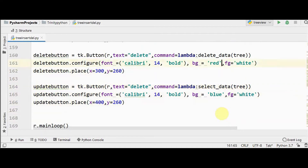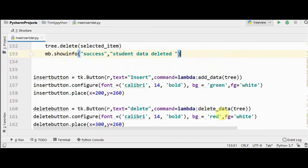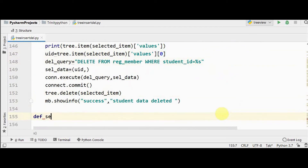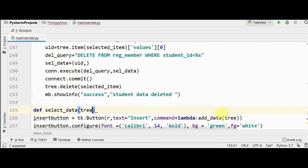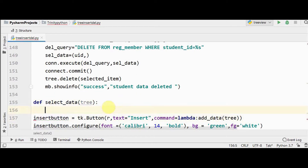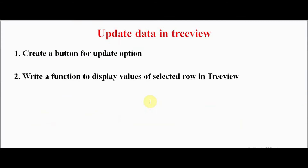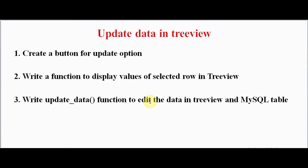We have created a button for the update option. Now we define the function `select_data_of_tree`. The steps are: first, get the values of the selected row in the Treeview; then use another function `update_data` to edit the data in the Treeview as well as in the MySQL table.